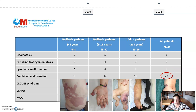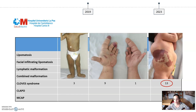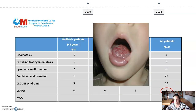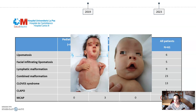We had 23 patients with combined malformations, 13 of whom also had overgrowth of the affected limb. We had 13 patients with different degrees of CLOVES syndrome, including one with the characteristic capillary malformation in the lower lip and lymphatic malformation in the tongue. We also had 3 patients with megalencephaly capillary malformation syndrome, with the characteristic capillary malformation in the philtrum and nose.